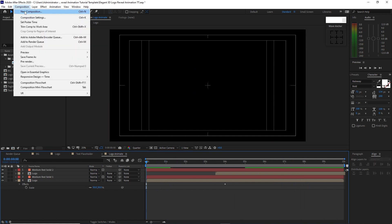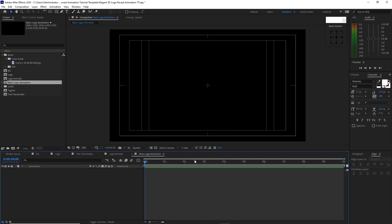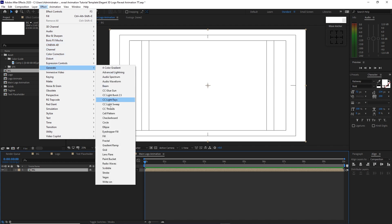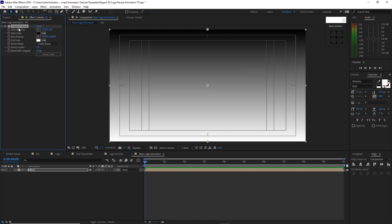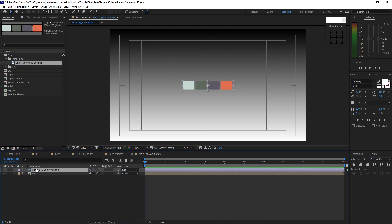Go to Composition and create a new composition. I will name it main logo animation, 3840 by 2160, 30 frames per second, 10 seconds duration, color black. Click OK. Go to the project panel, drop the logo into the timeline. Then go to Effects and Presets, go to Generate, and add Gradient Ramp. Go back to the project panel and drop the color guide into the timeline.